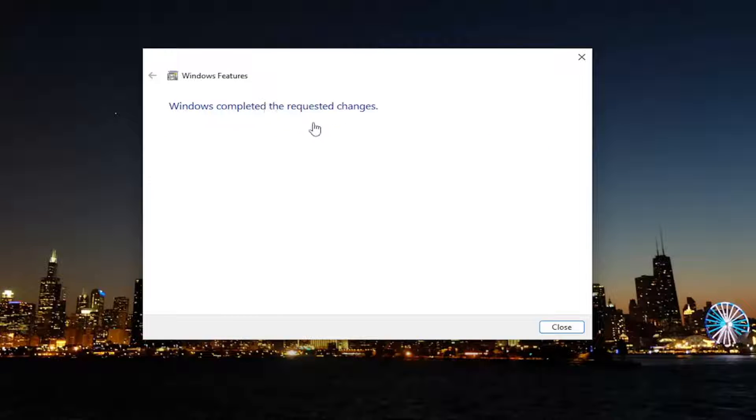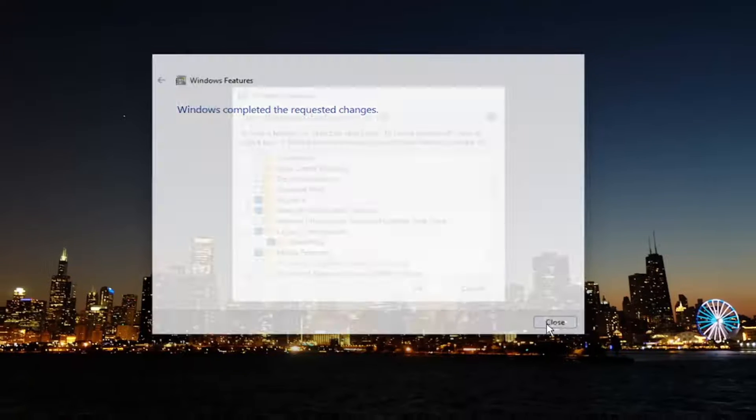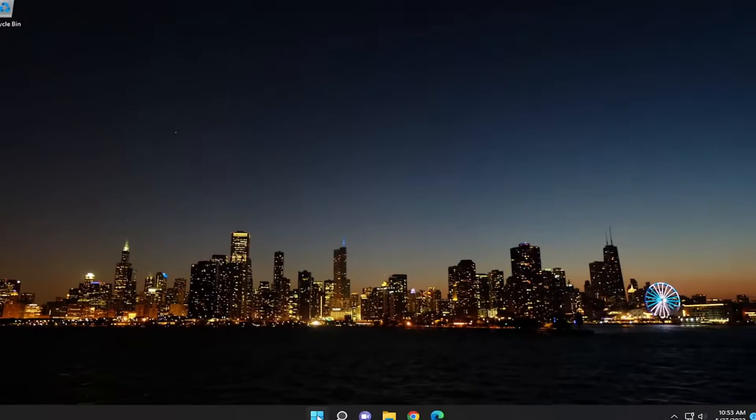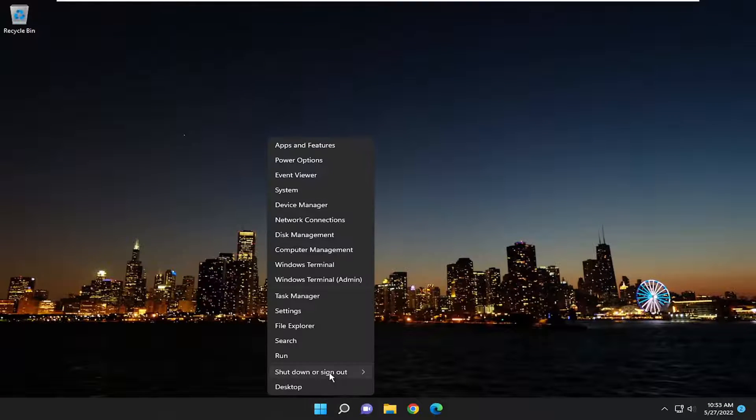As Windows completed the requested changes, select Close. I would suggest restarting your computer though. So just go ahead and restart your device.